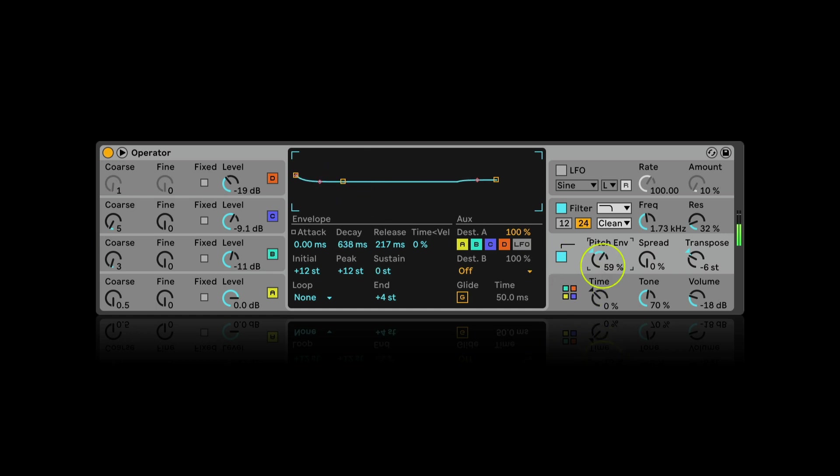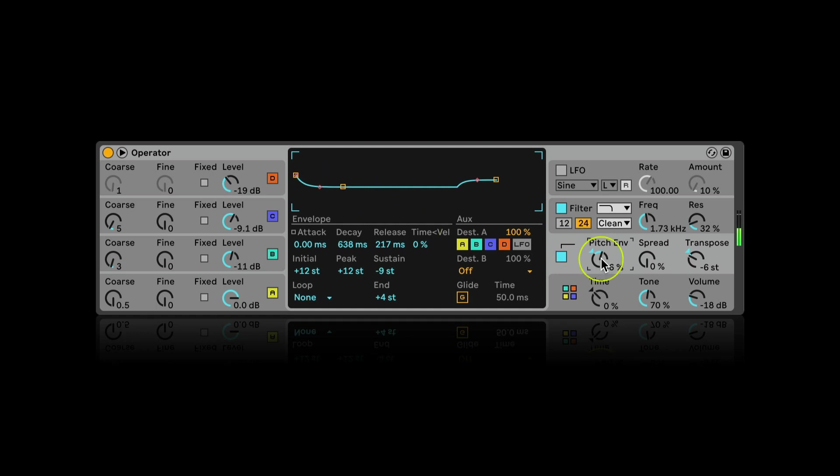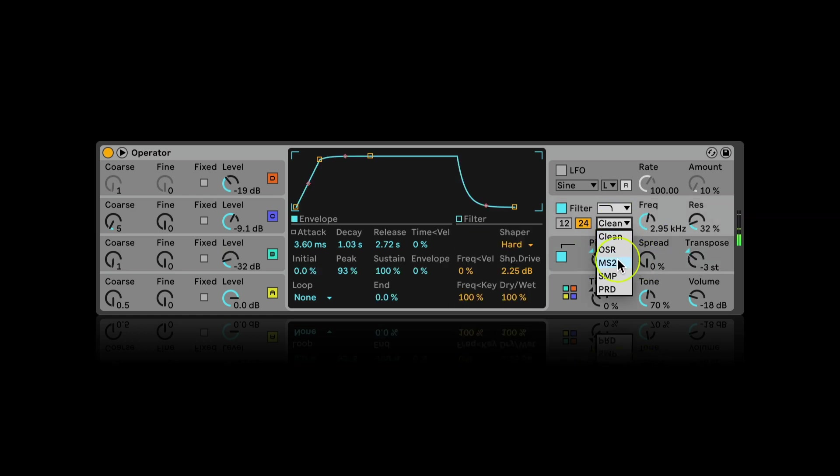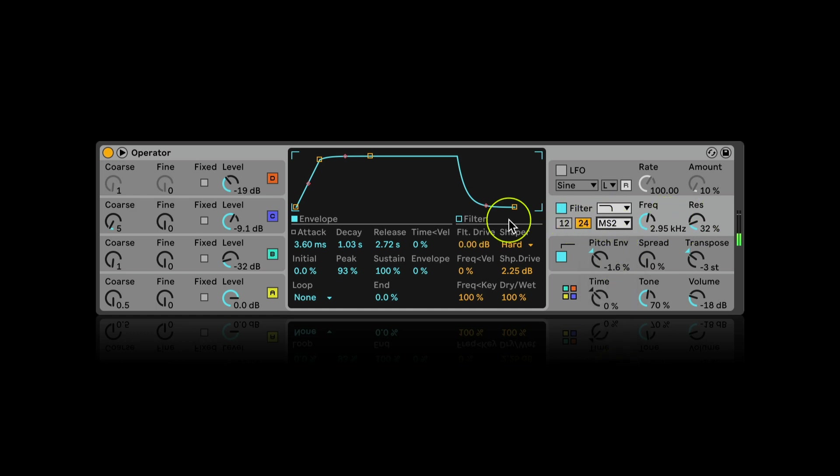Honestly, I can change the parameters back and forth many times until I'm satisfied with the sound. I can also add some color to the filter by changing its type. Maybe add some drive to it.